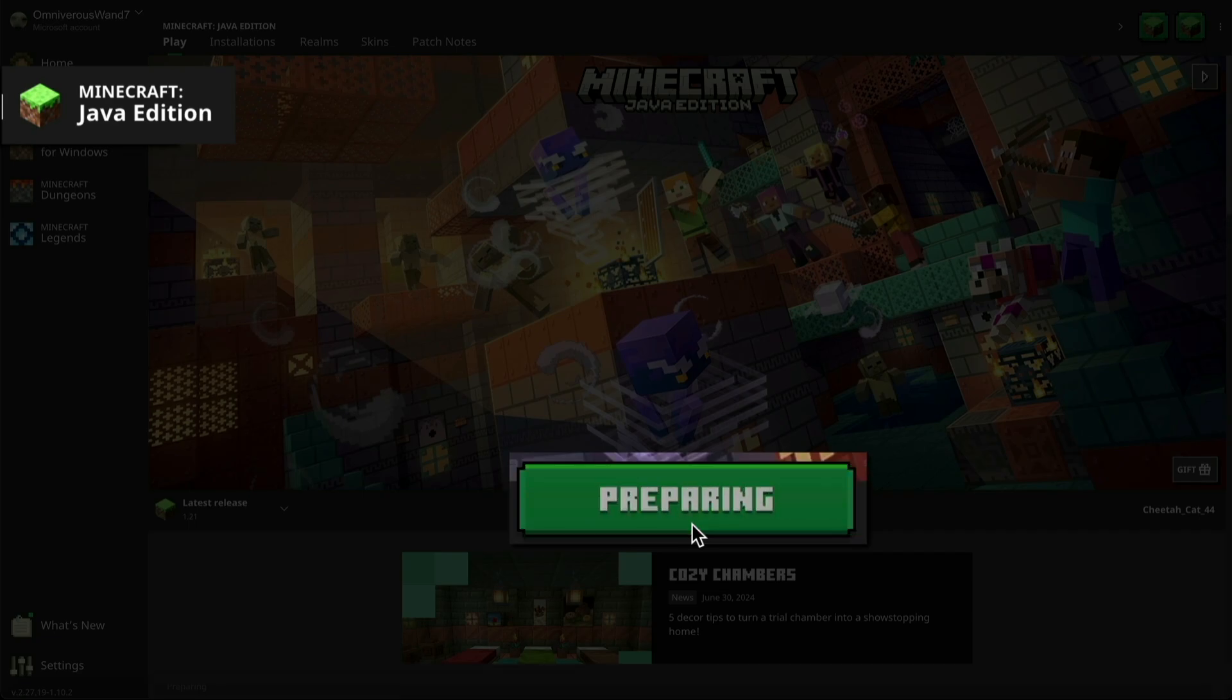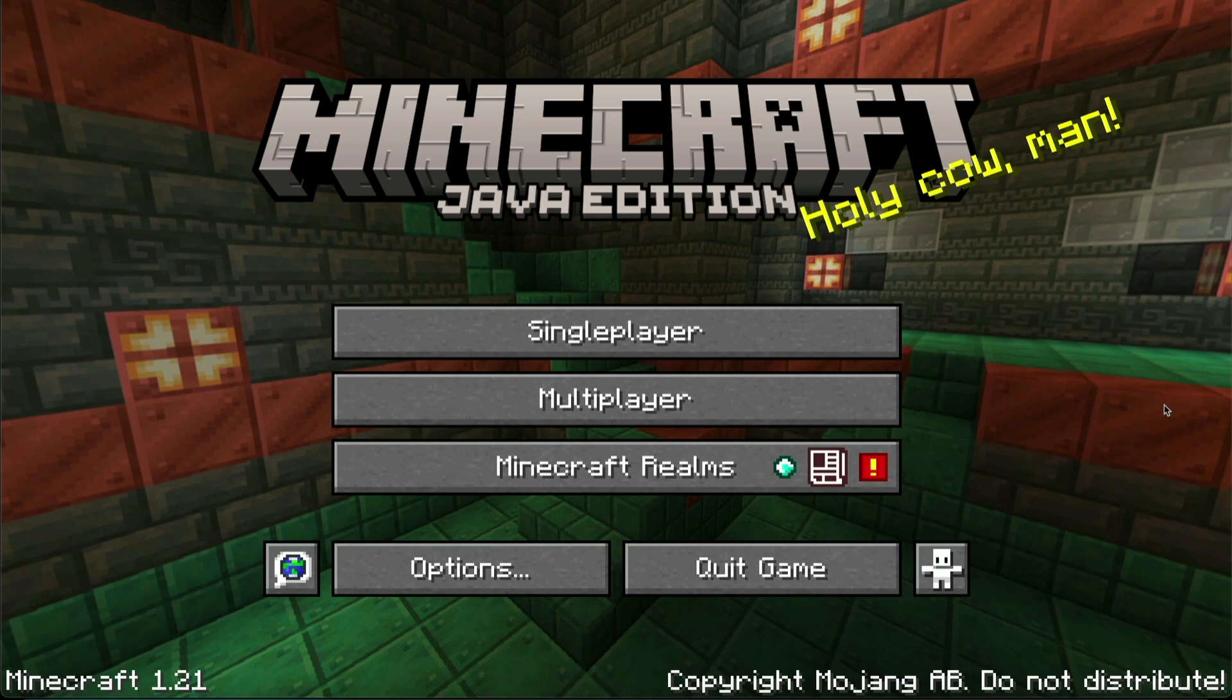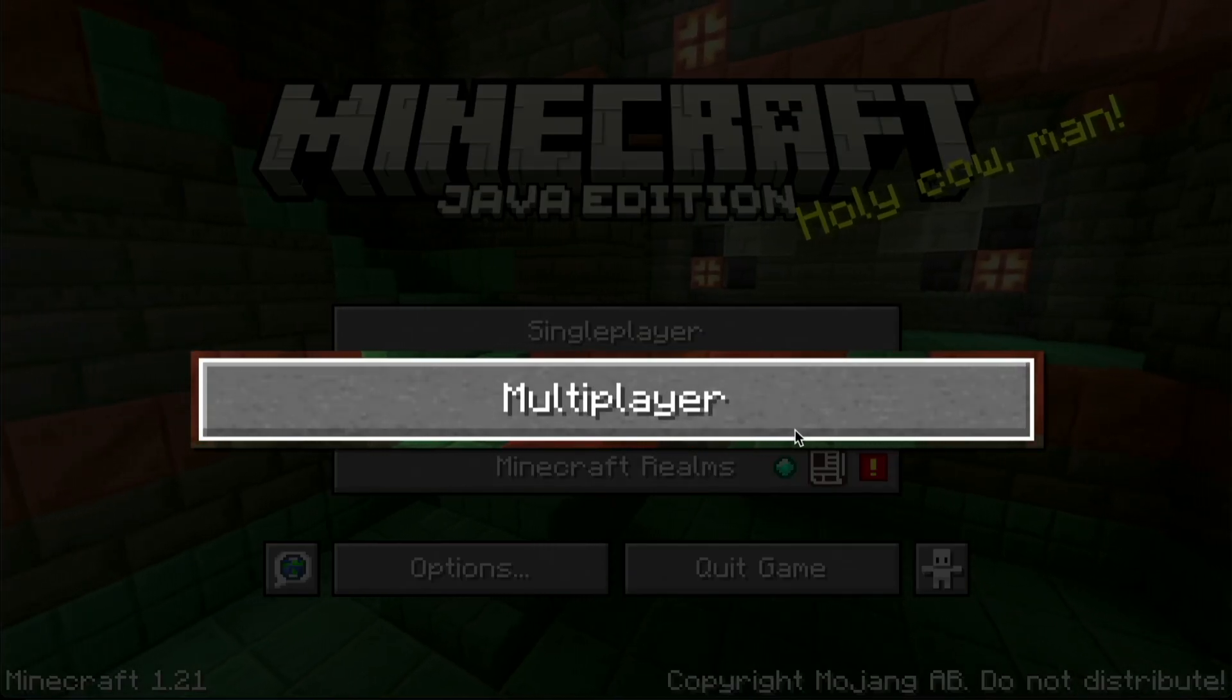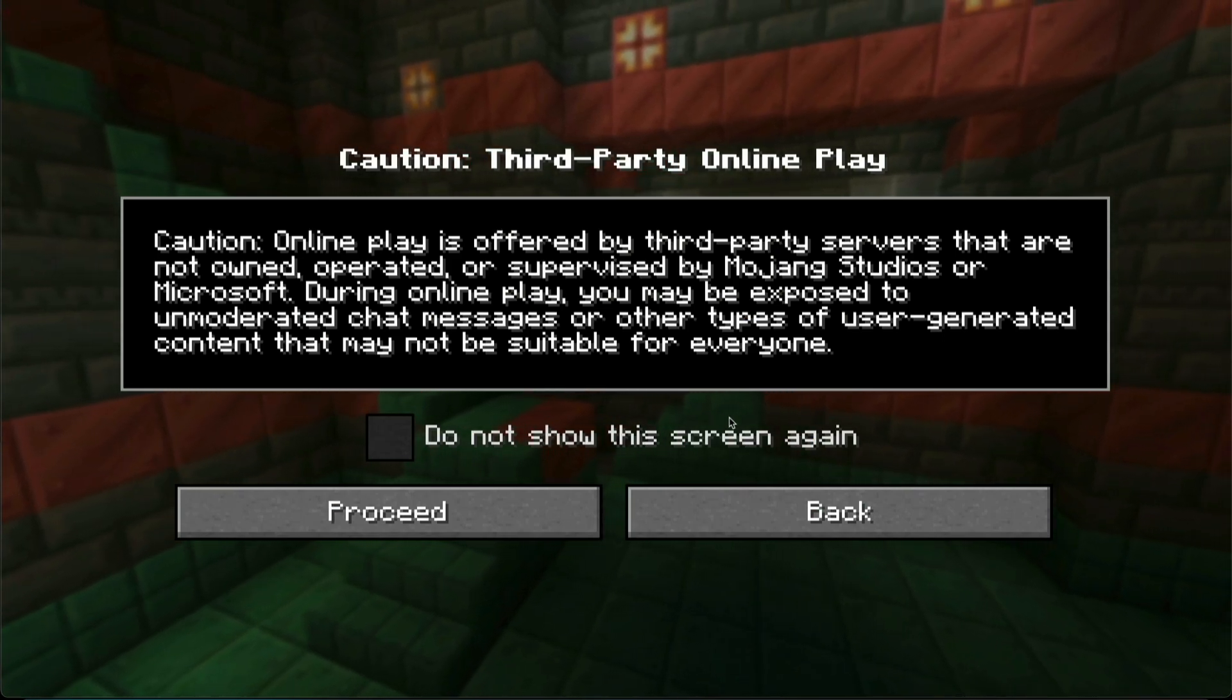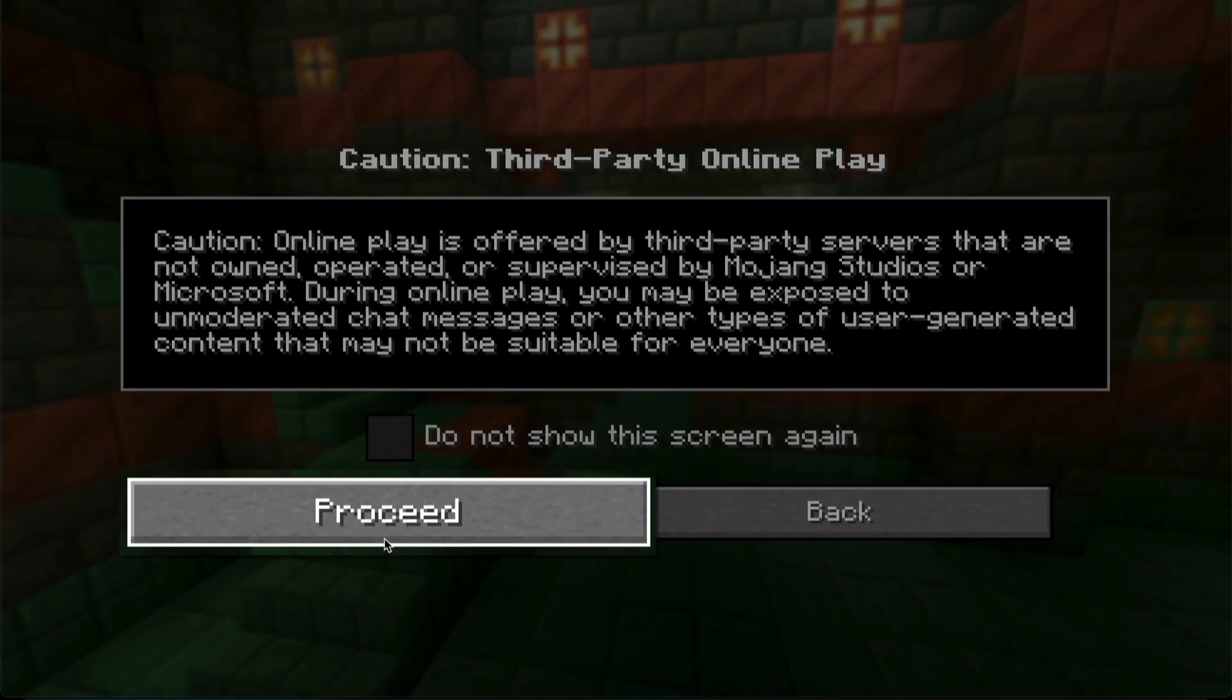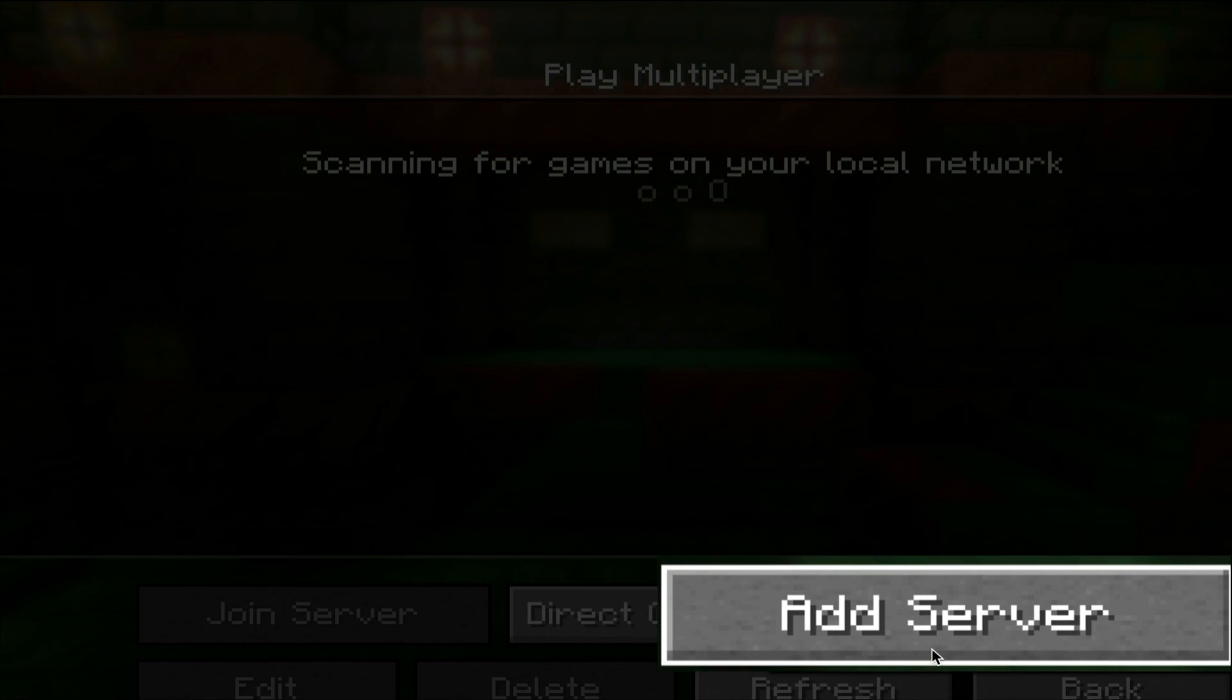And this will launch Minecraft and it's where we'll connect and create our personal server. So from the home screen, click the multiplayer button. And then you may get this warning about third party online play. If you acknowledge and agree, go ahead and click the proceed button. And from here, we'll need to add our server. So click the add server button.